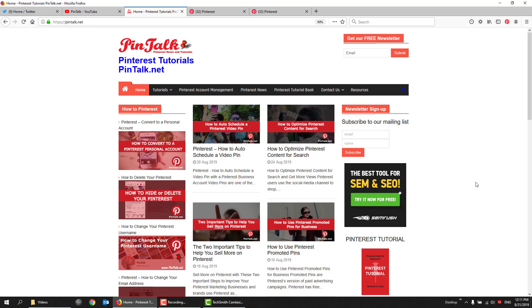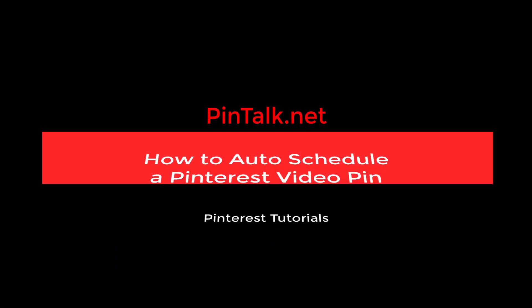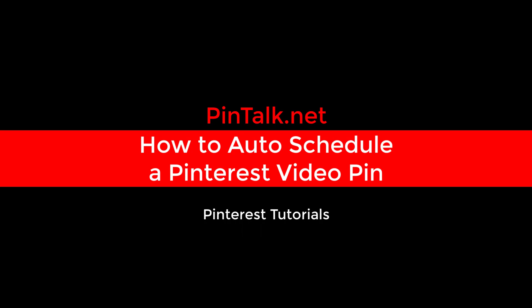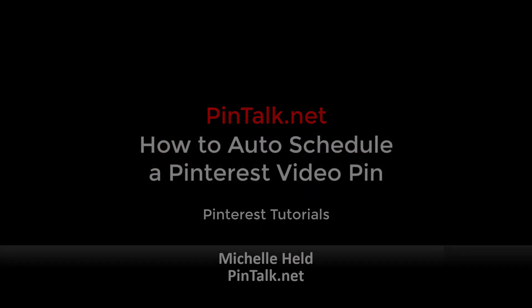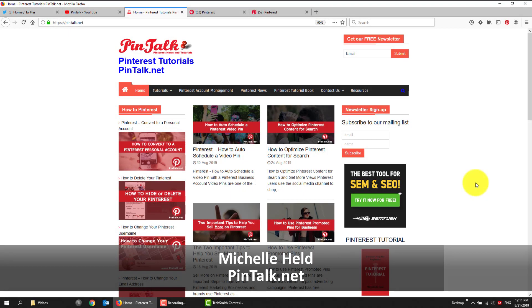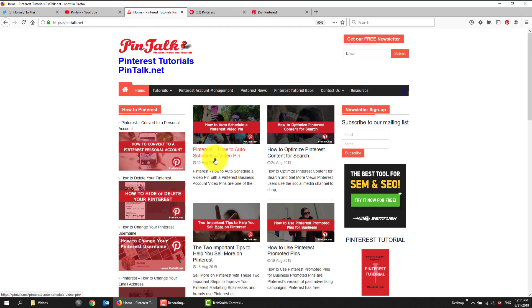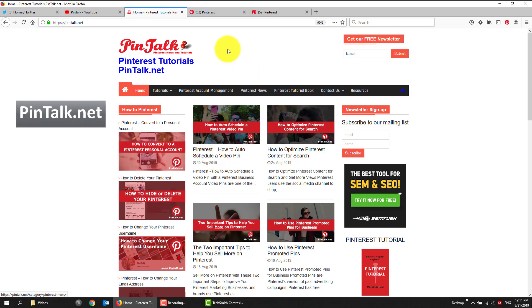How to auto-schedule a Pinterest video pin. Hey Pinners, it's Michelle Held from Pintalk.net. I have a video for you today on how to auto-schedule this productivity feature, a Pinterest pin. And I'm going to do it with a video pin.